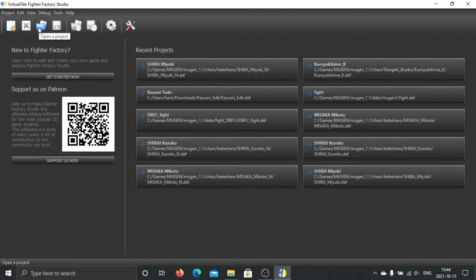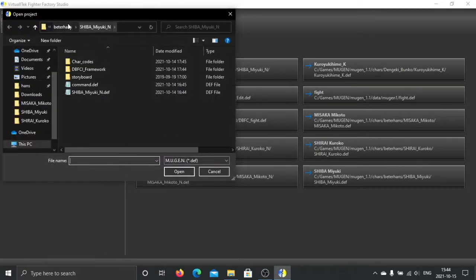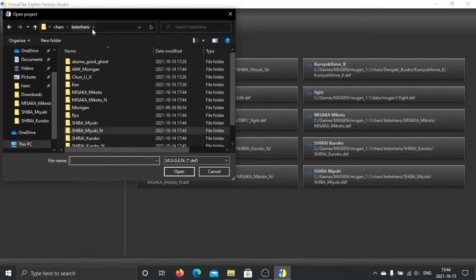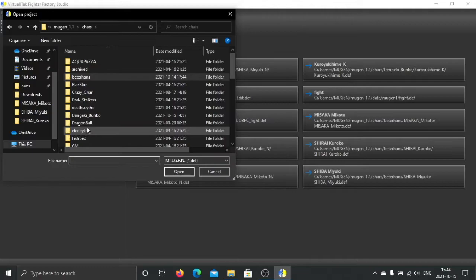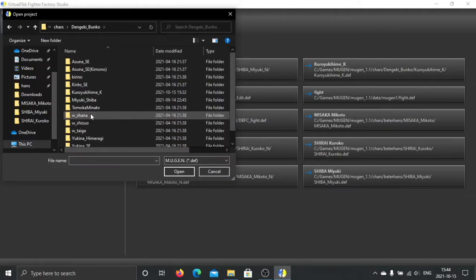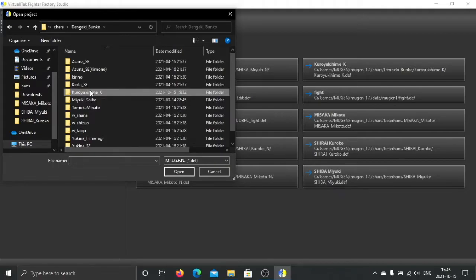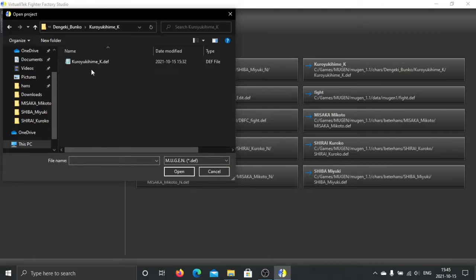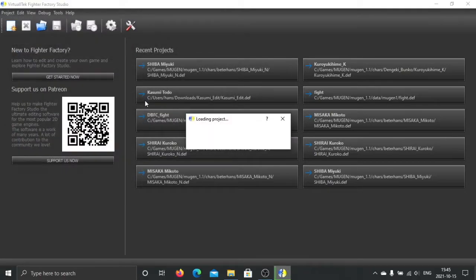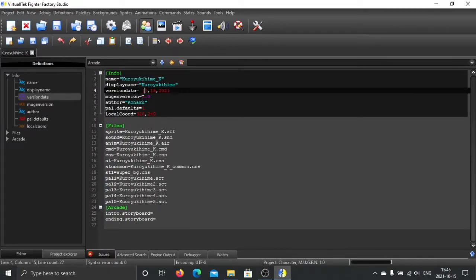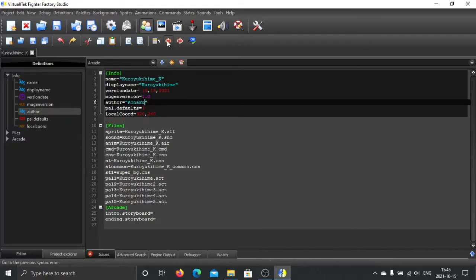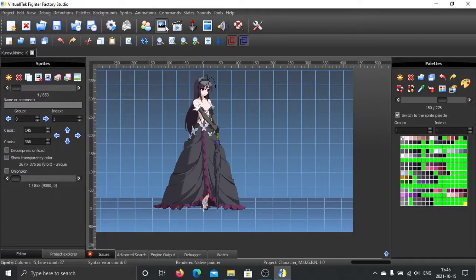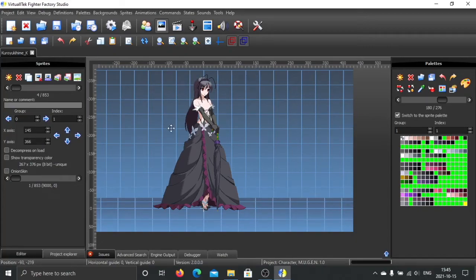not by me. I will show you the Kuroyukihime by Kuhaku. I hope I pronounced the name correct. This is the palette pane. She's using a quite organized palette, which is great. I suspect this is the official palette.